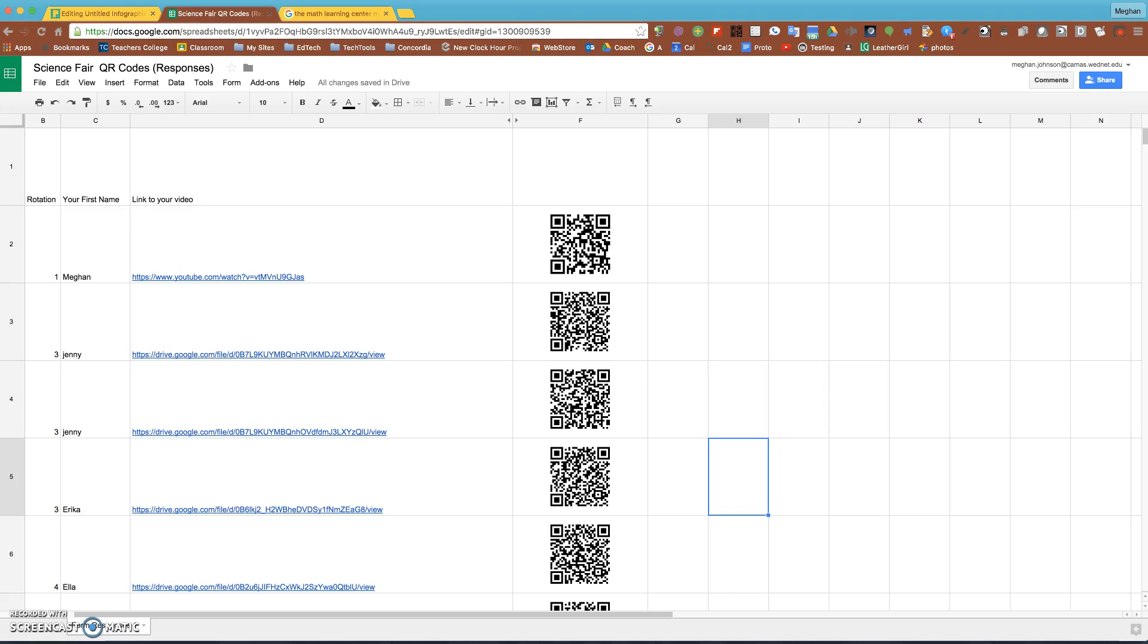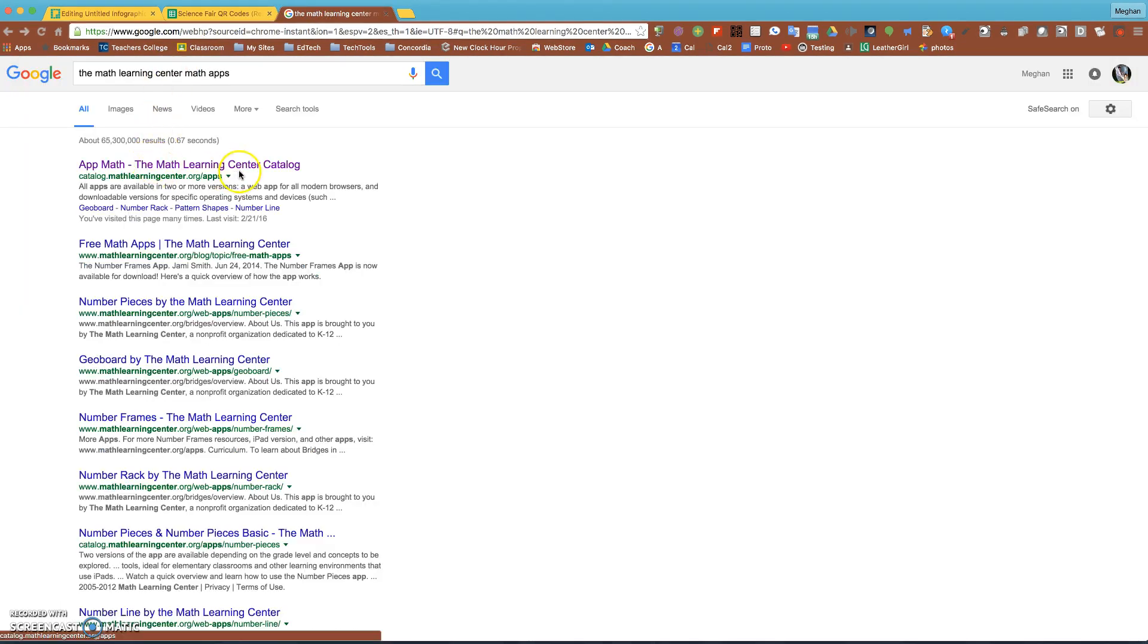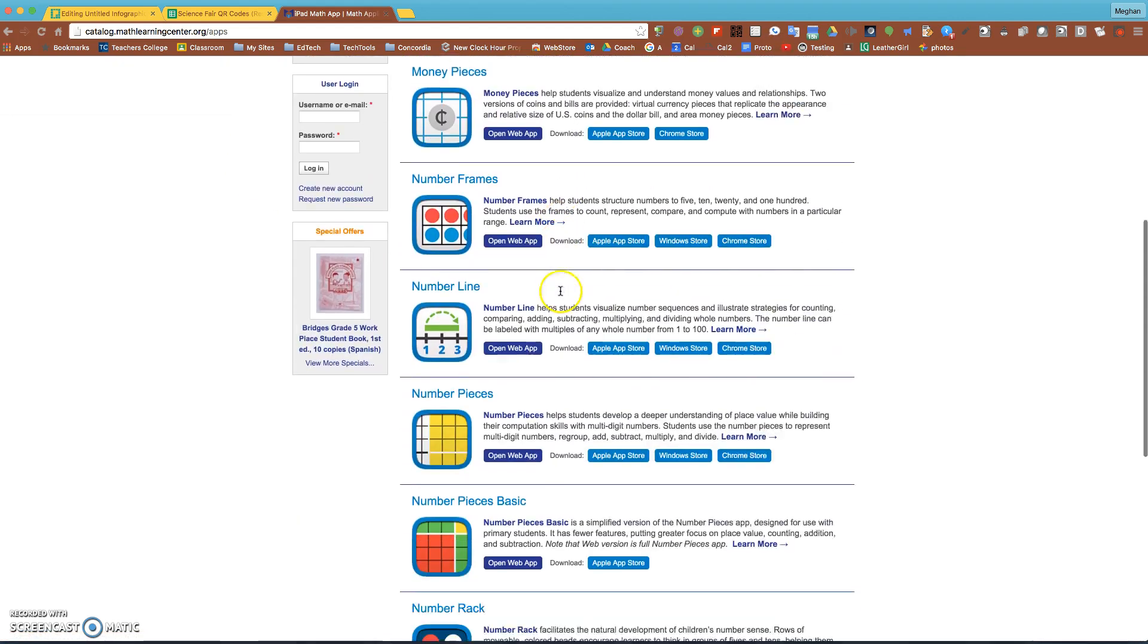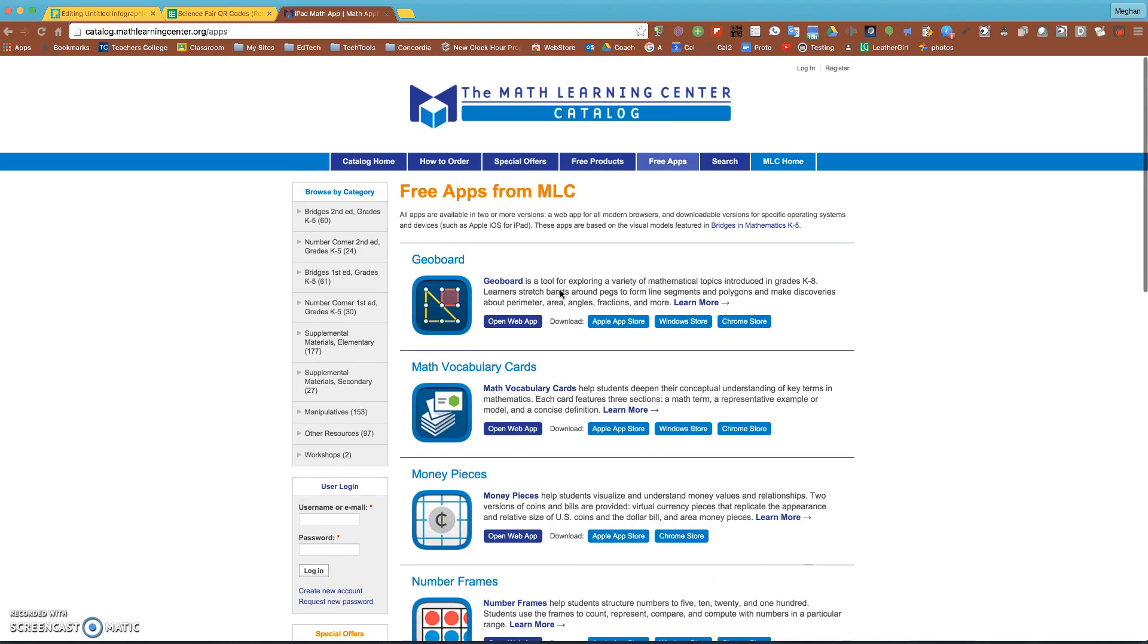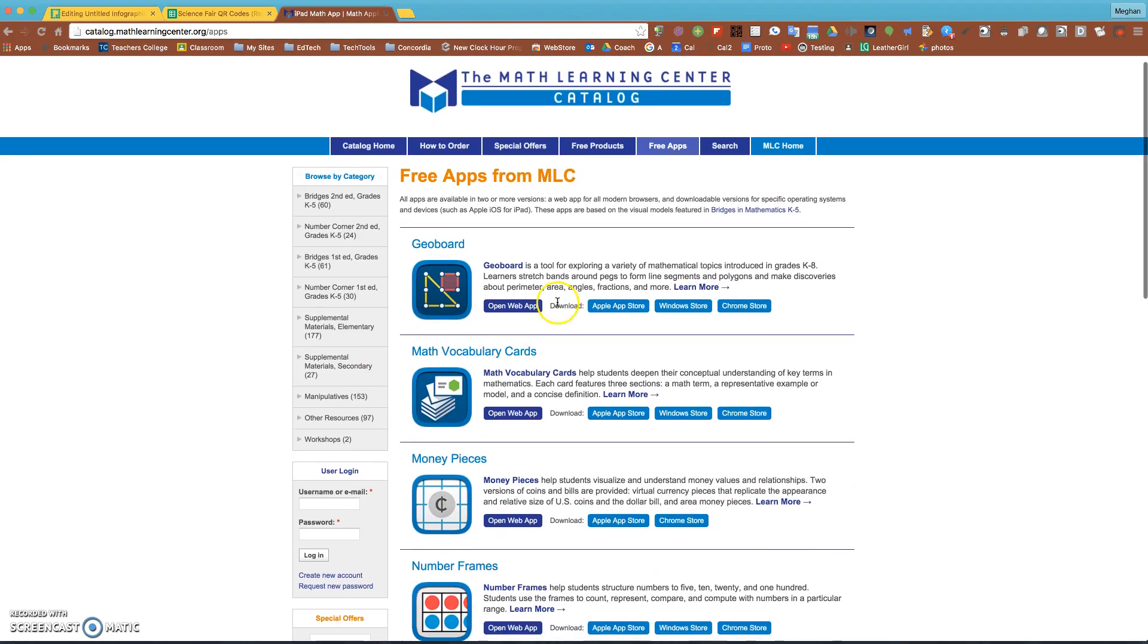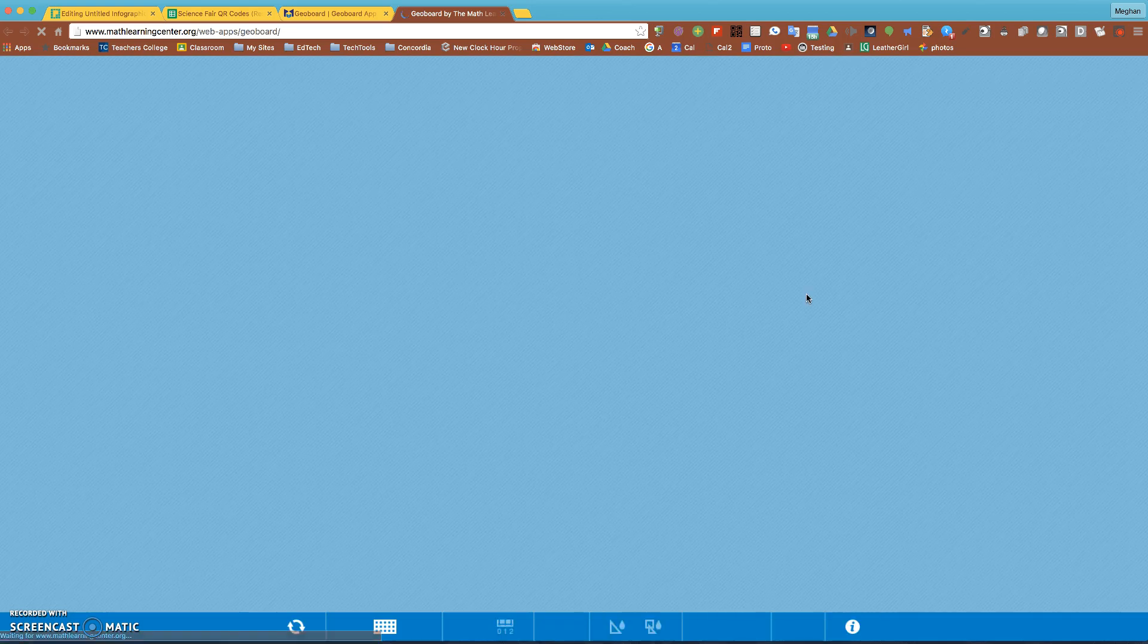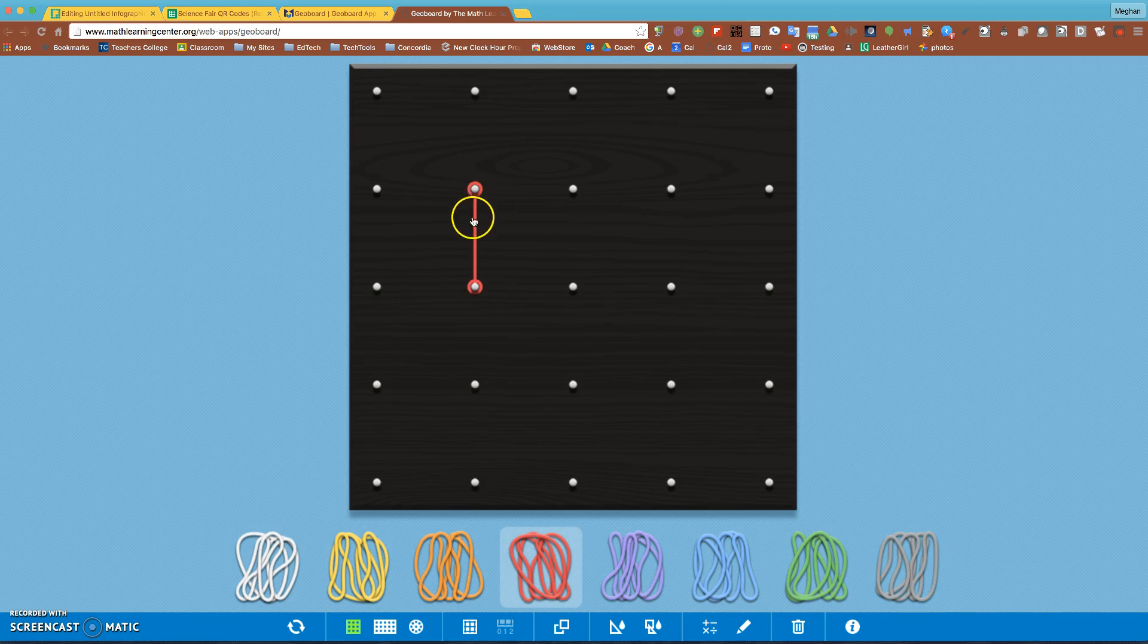Another way you could use Screencastify is if you go to the Math Learning Center to their app page. These are a whole bunch of free websites that you can use on a Chromebook or their apps on an iPad. I could click on things. Money Pieces is a new one. I like Geo Board so I'm going to click on geo boards, open in the web.